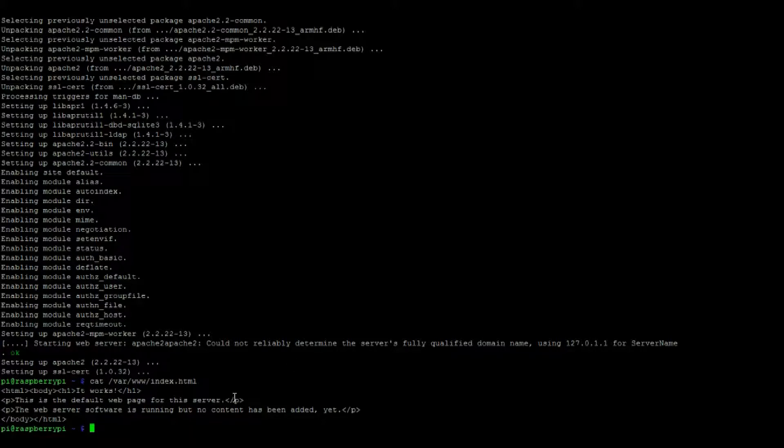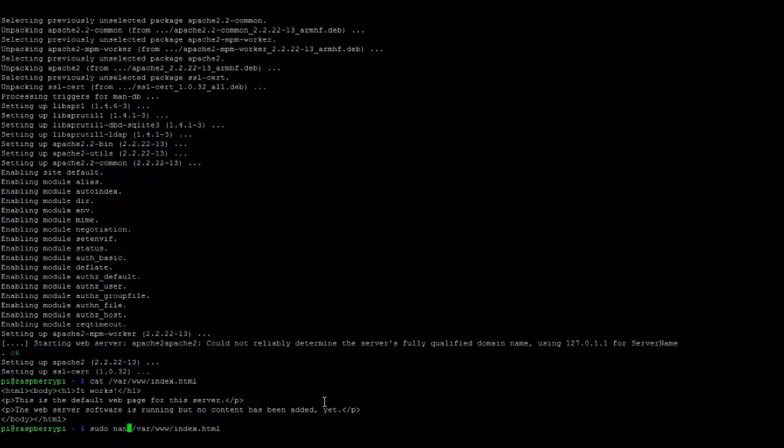And as you can see we have the code that's contained within that html file. Let's go ahead and change some of it.